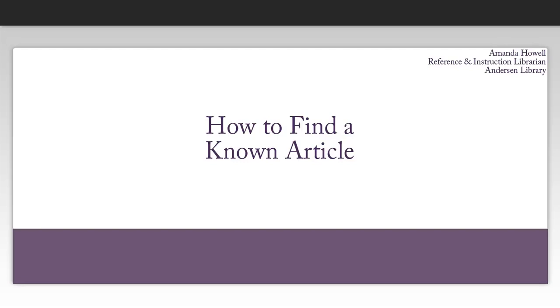Hi everyone, I'm Amanda Howell. I'm the Business Librarian here at UW-Whitewater, and today I'm going to give you some tips for completing your Resource Dependence Theory assignment.